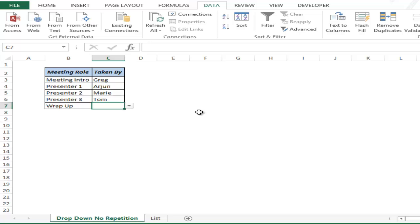So this is how you can create multiple drop-downs without repetition. I hope you found this video useful. Thank you and have a nice day.